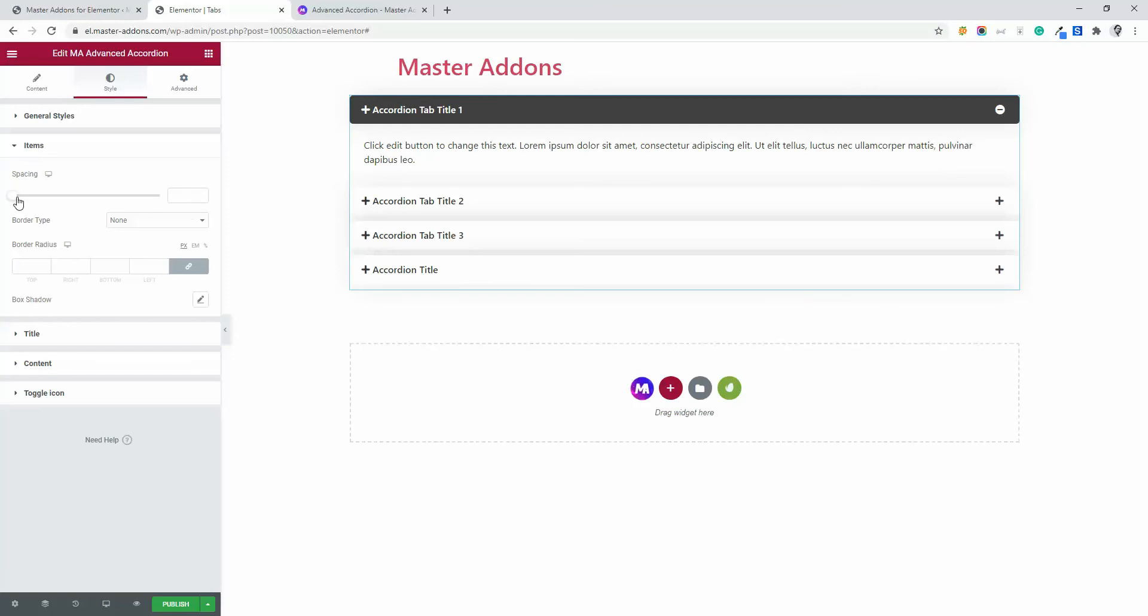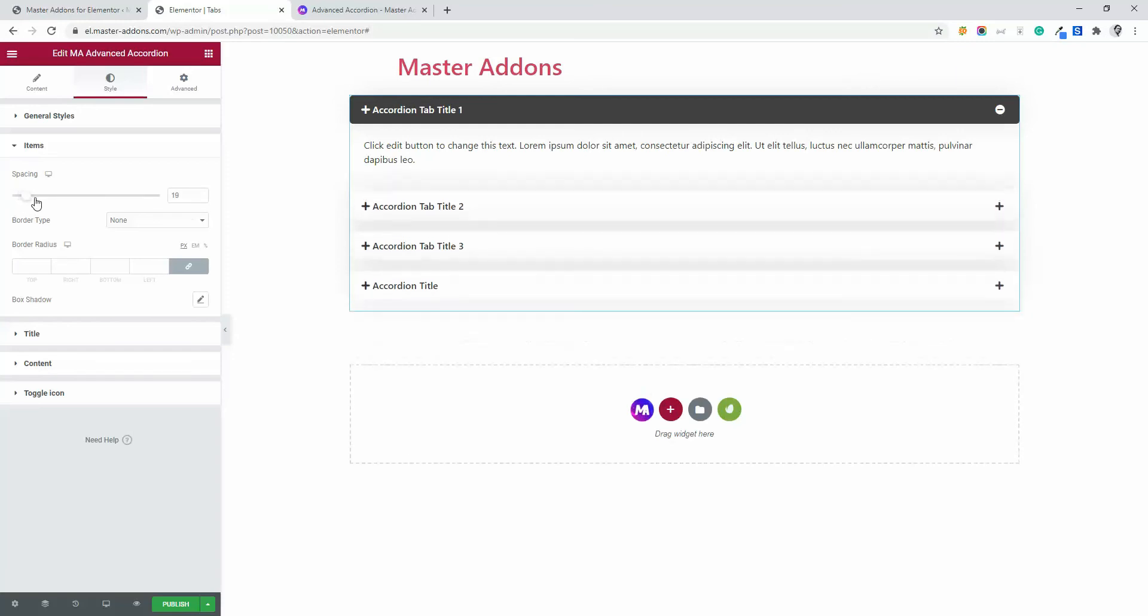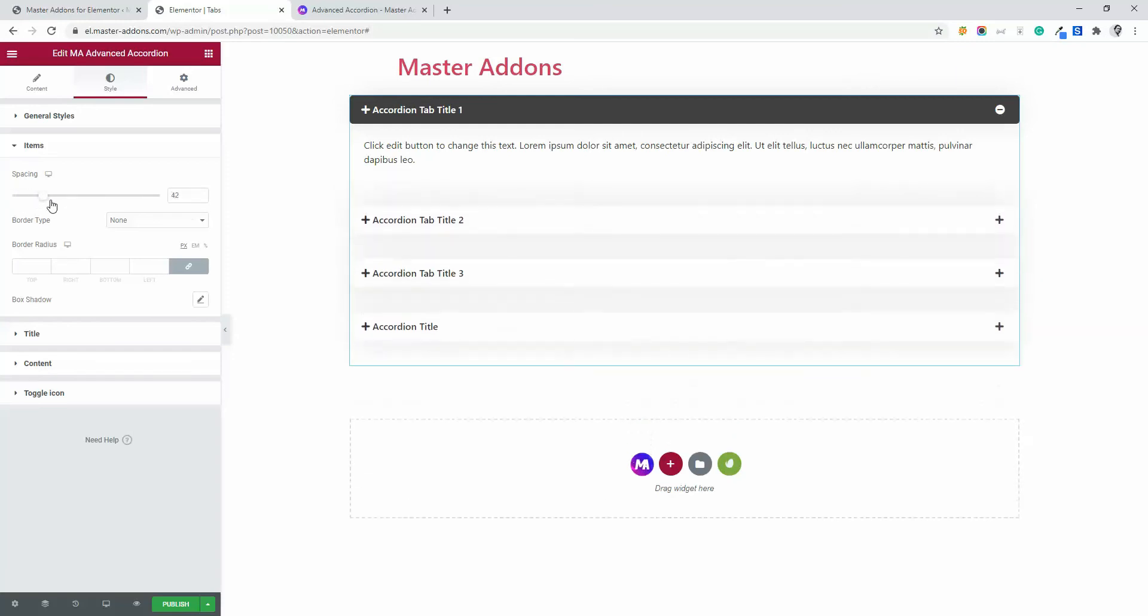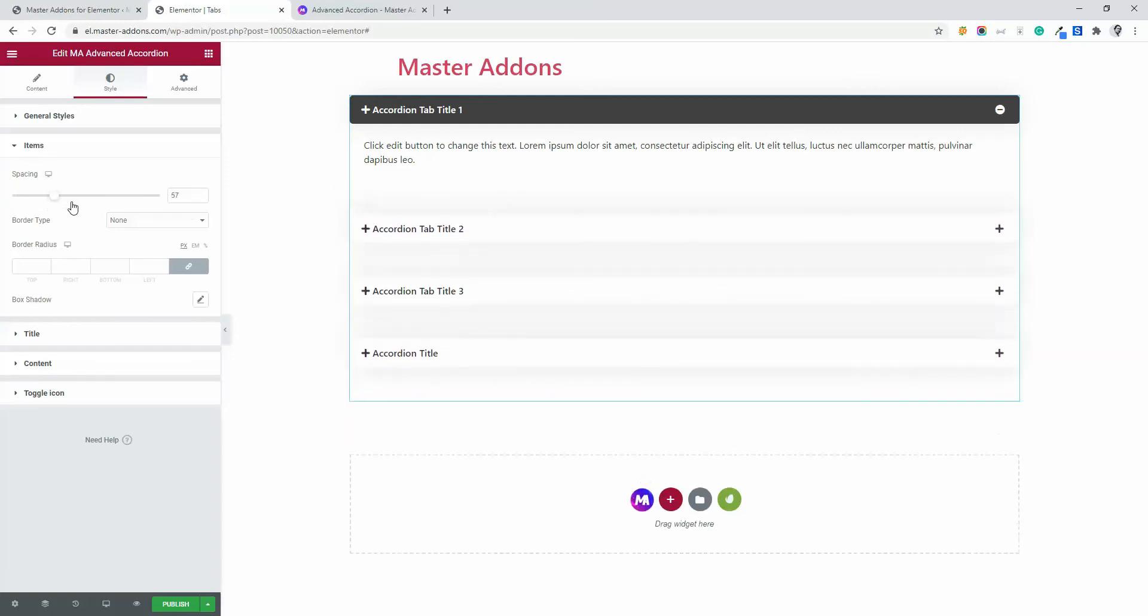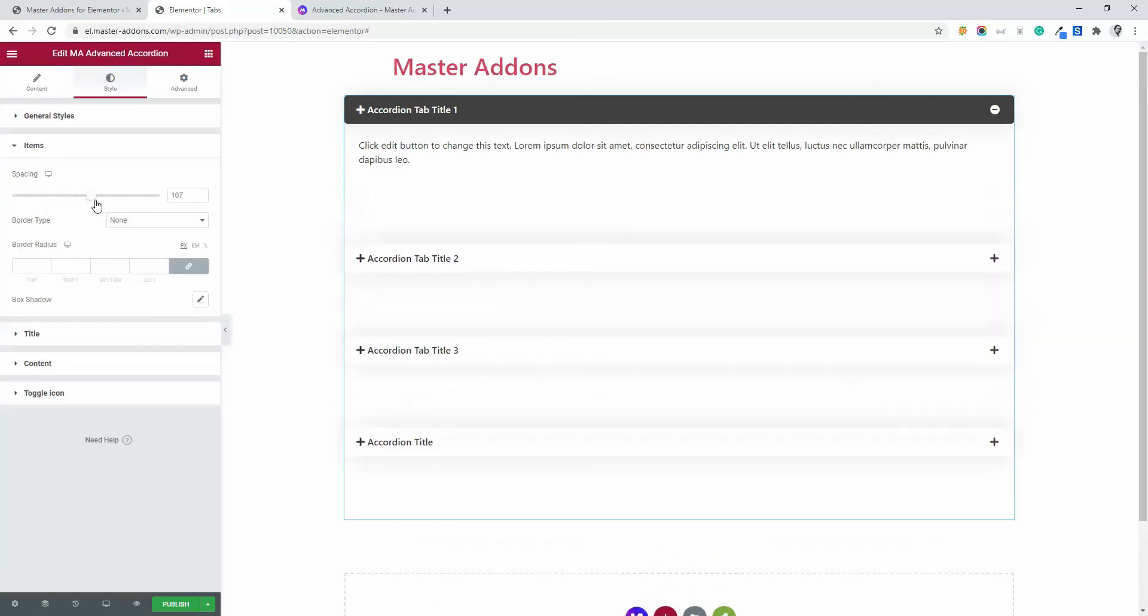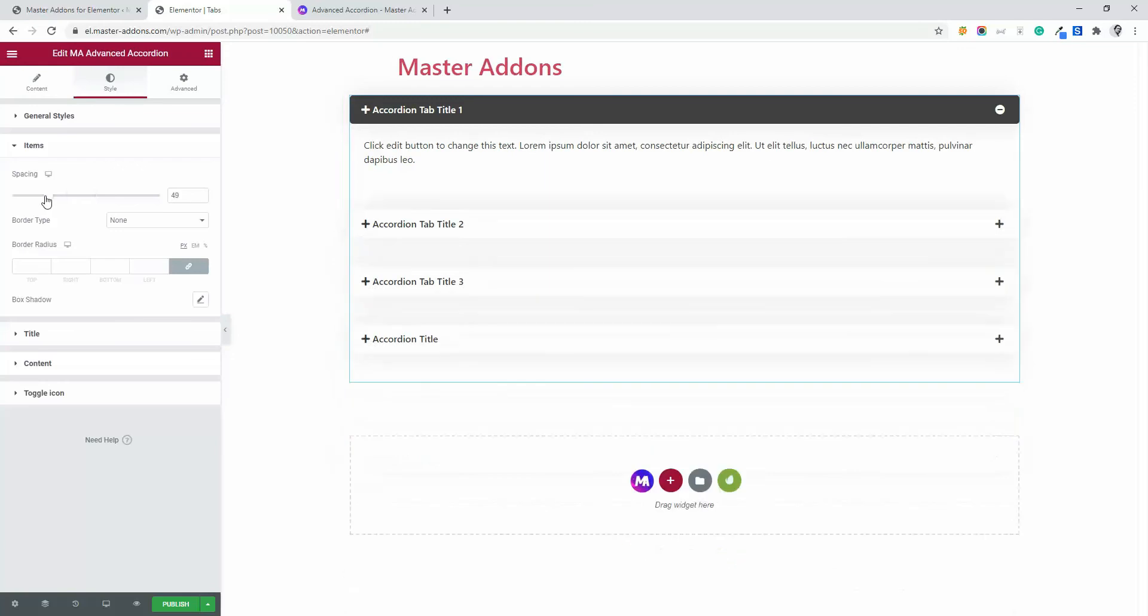Spacing. If I need more space inside the items, just increase the spacing.